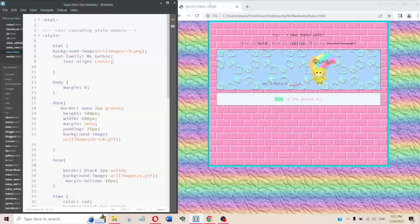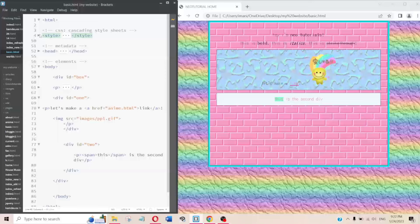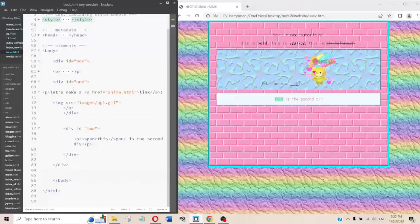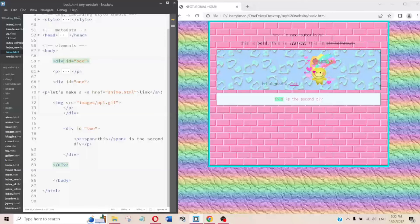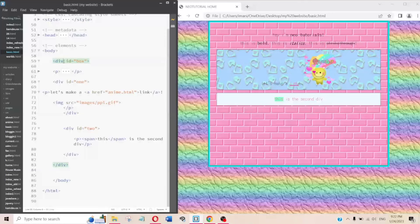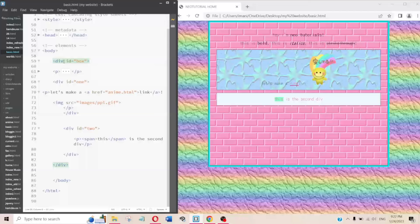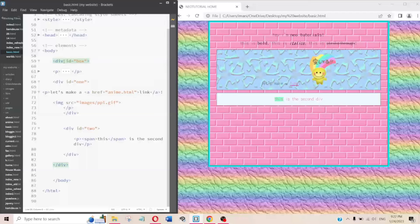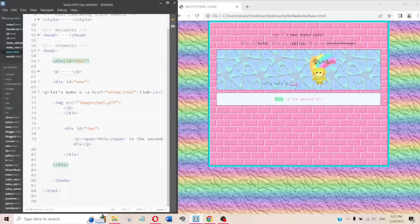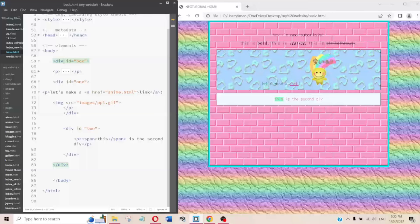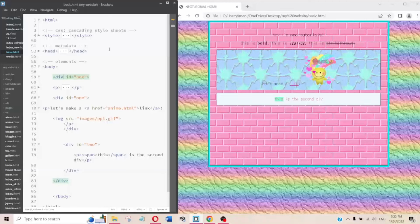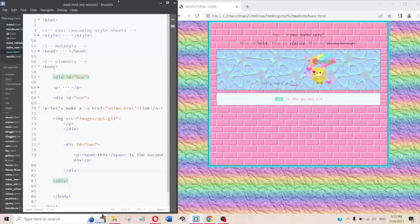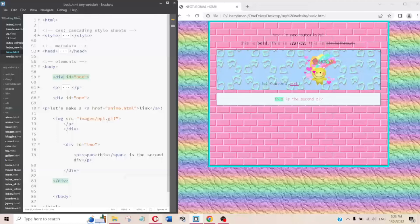Divs are dividers — sections. You don't have to style them; they could just be sectioned out for no reason. But the most common use of a div is to section things out in some sort of box form. I tried to make this as easy as possible for beginners.